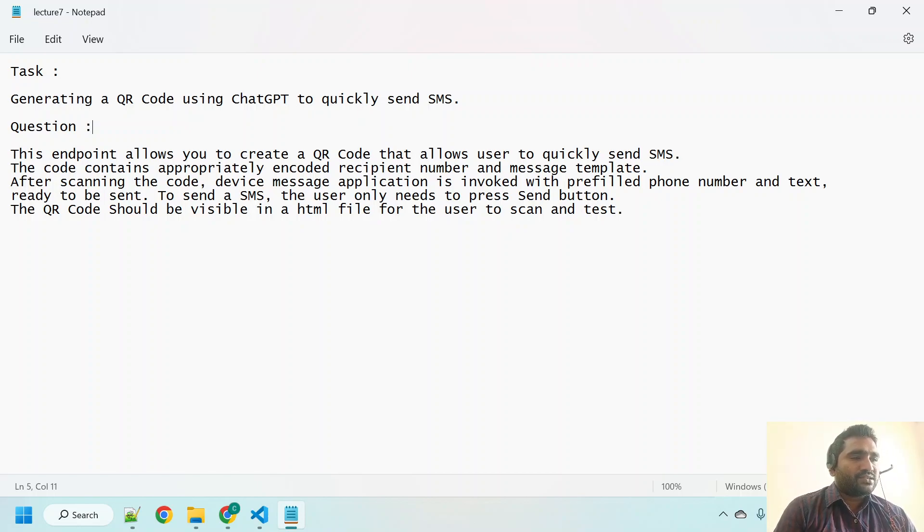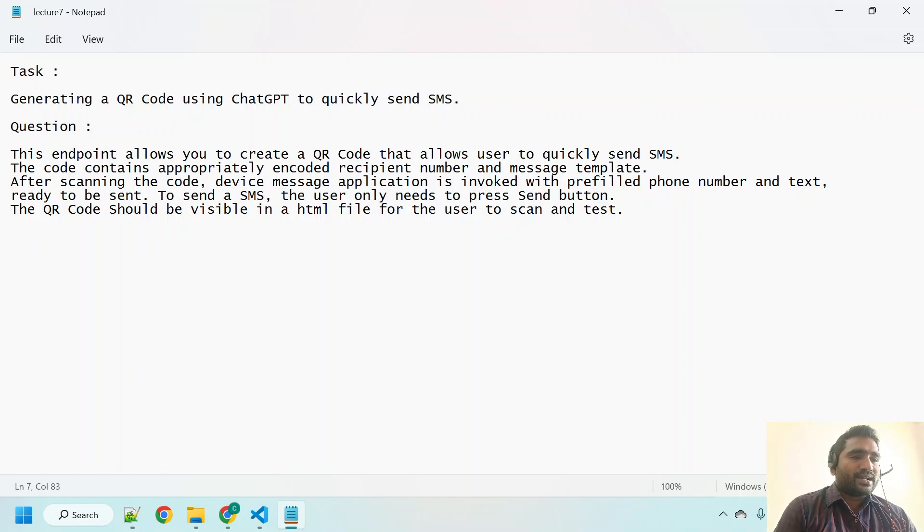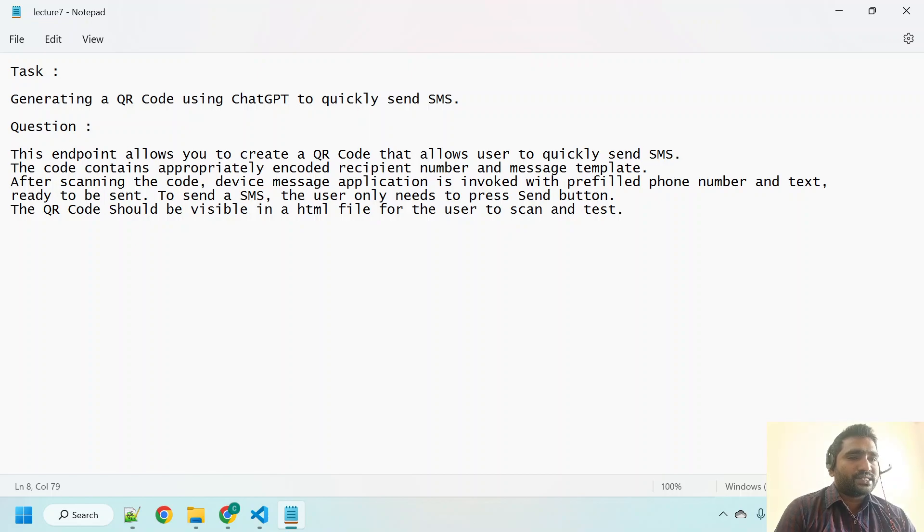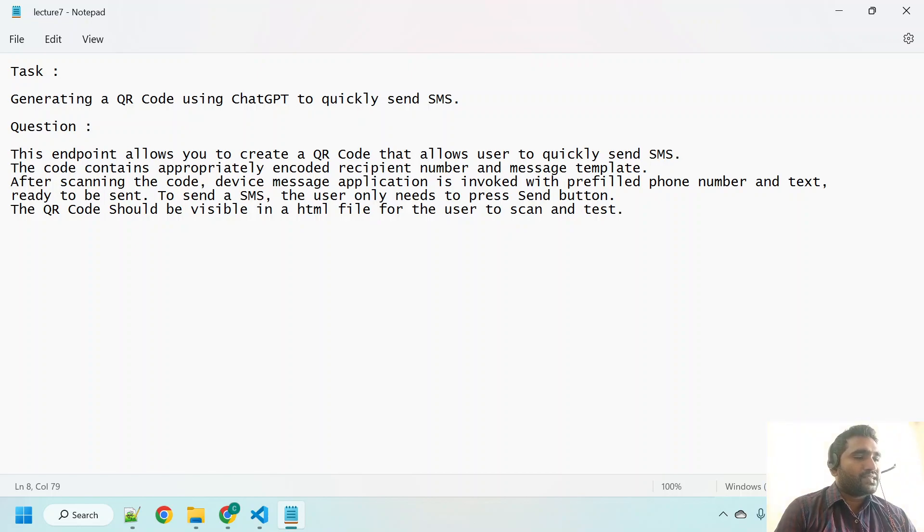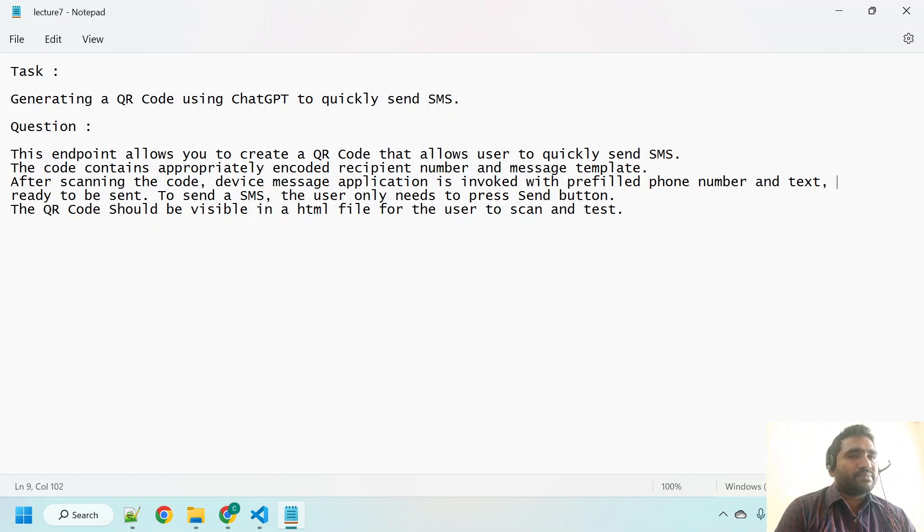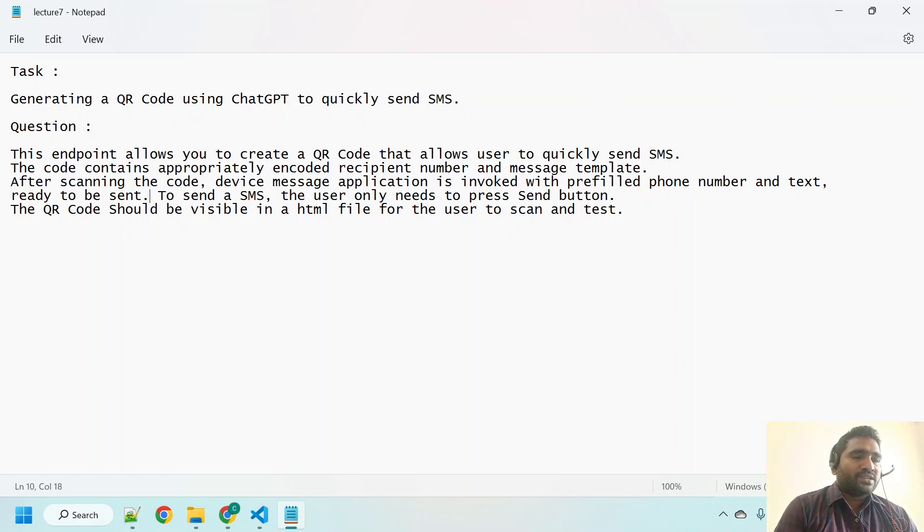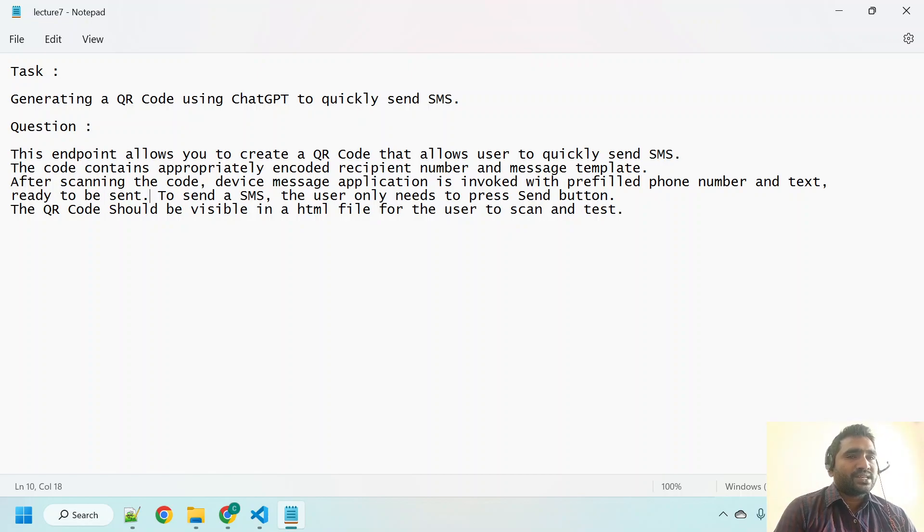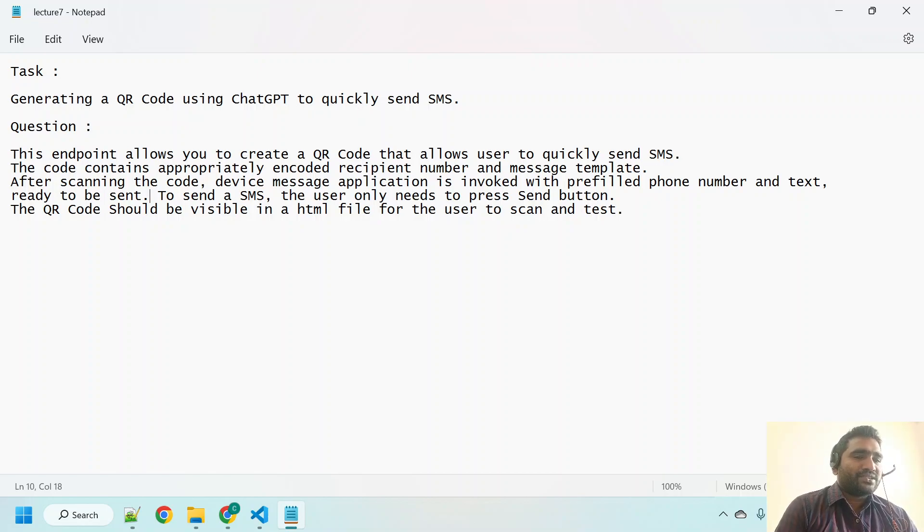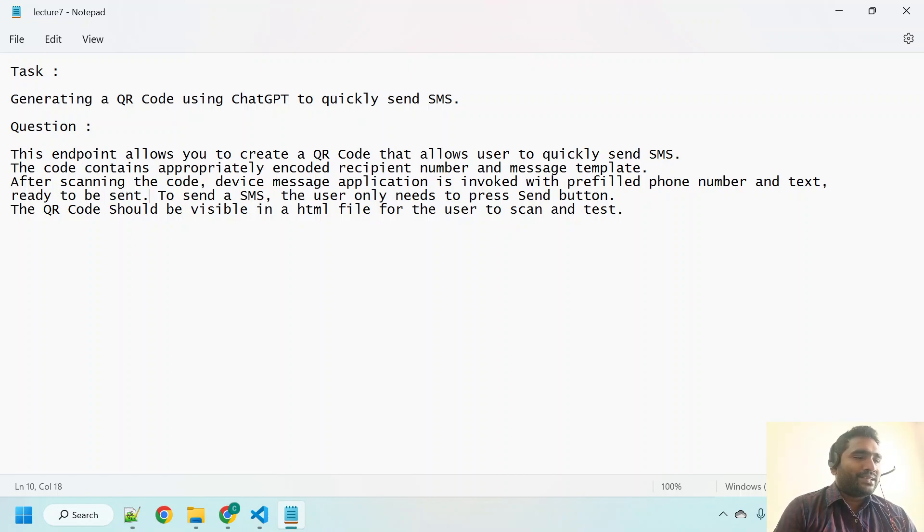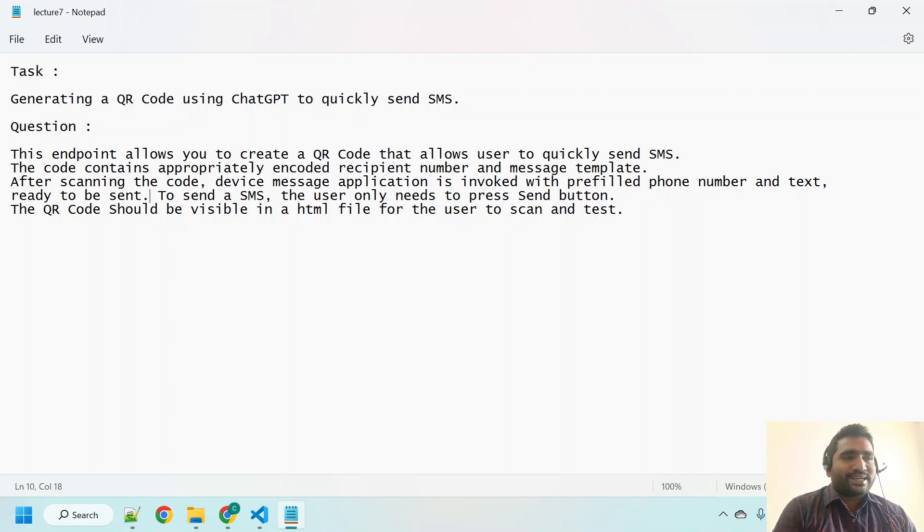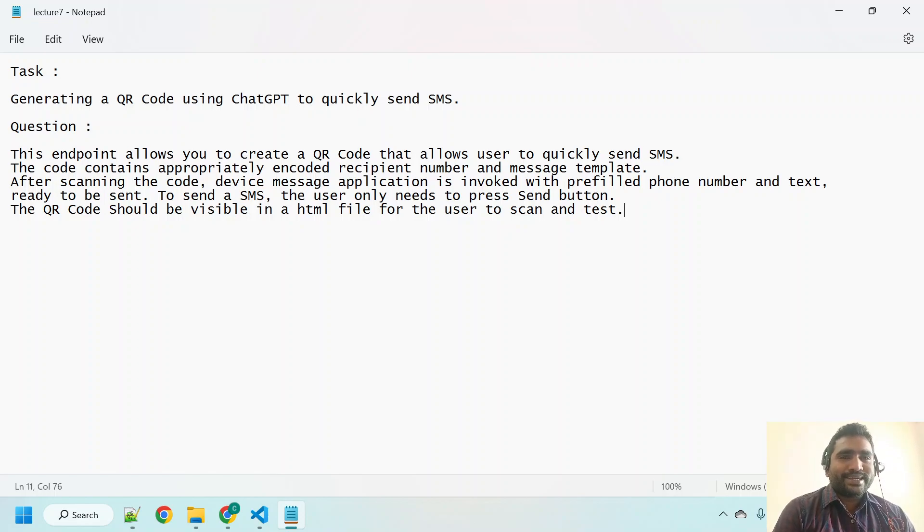This endpoint allows you to create a QR code that allows user to quickly send SMS. The code contains appropriately encoded recipient number and message template. After scanning the code, device message application is invoked with prefilled phone number and text. The user only needs to press the send button. The QR code should be visible in an HTML file for the user to scan and test.